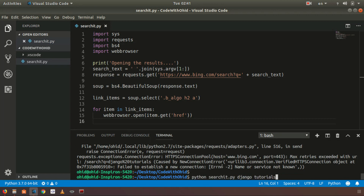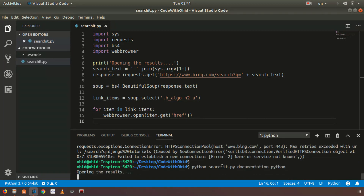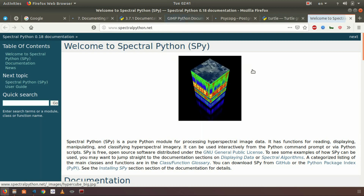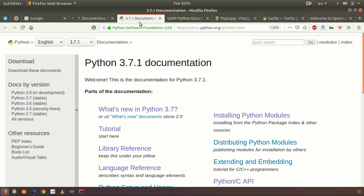Something went wrong, let's try again with 'documentation python'. You can see right now that it's opening up the results easily. You can customize it to be more advanced and play around with it.